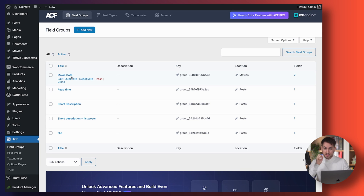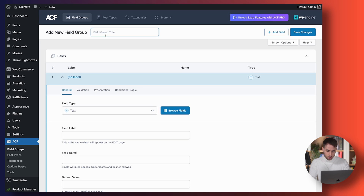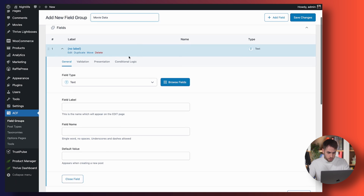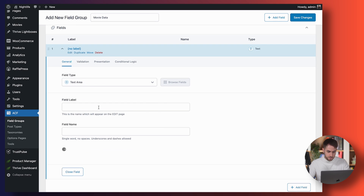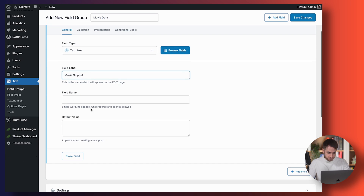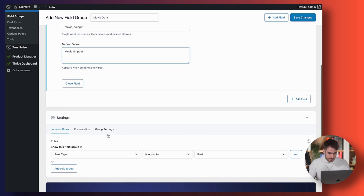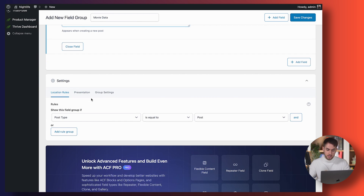Inside this custom field group I've got two different properties. Let's create it from scratch so you can follow along. We're going to call this field group Movie Data. We're going to have one custom field as a Text Area, and this text area is going to be labeled Movie Snippet — or movie description, movie metadata, something like that. You can leave the default value blank or type in Movie Snippet.